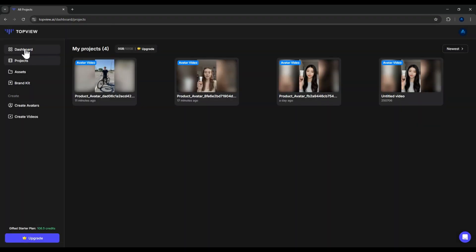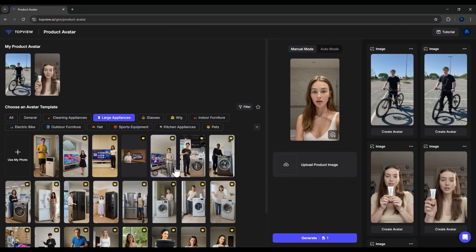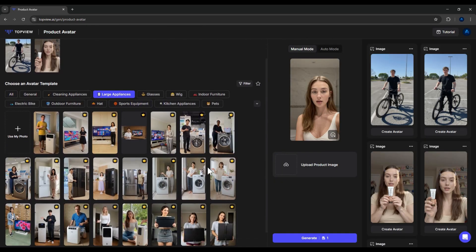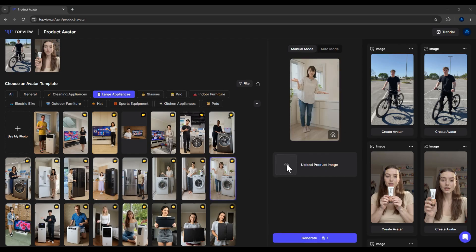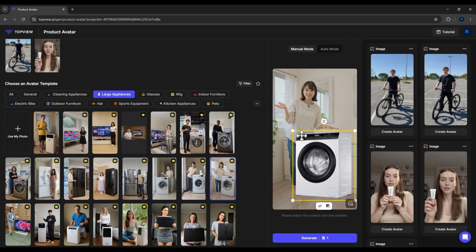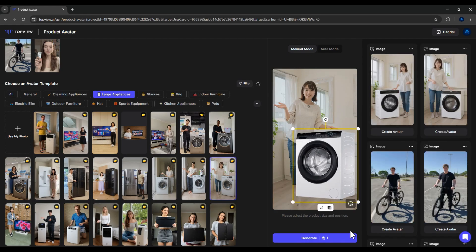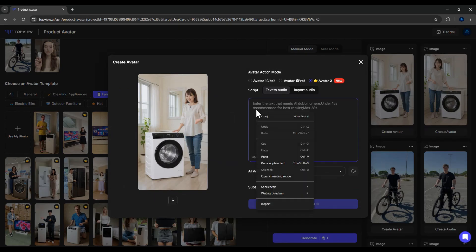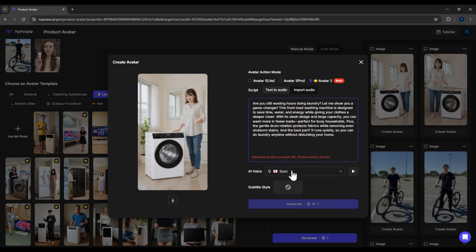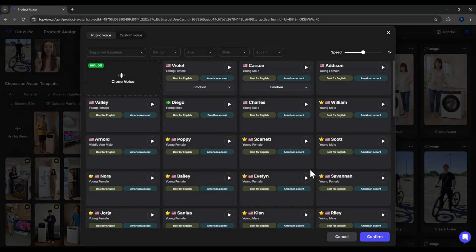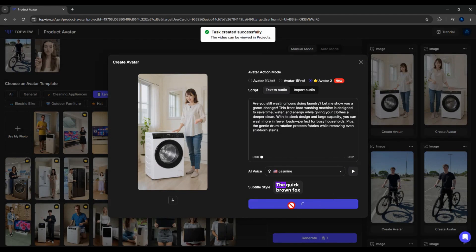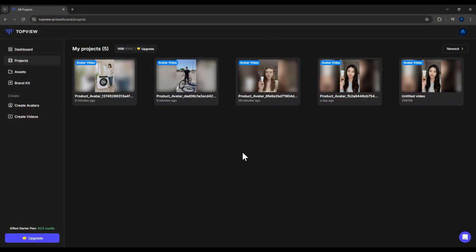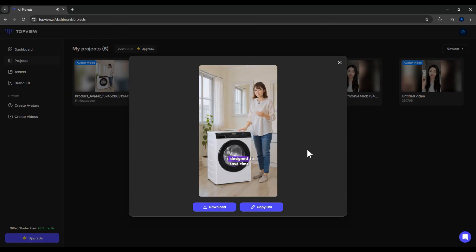Let's do one more demo with a washing machine, a larger appliance. I'll pick a suitable model from the large appliances category, upload the washing machine image, adjust size, and select Avatar 2. Oh, this time, the system notifies me that my script is too long, over 28 seconds, so I'll shorten it a bit. Now it's 24 seconds. Select the voice, add subtitles, and click Generate. The video is ready. Are you still wasting hours doing laundry? Let me show you a game changer. This front-load washing machine is designed to save time, water, and energy while giving your clothes a deeper clean. And the result is very realistic.